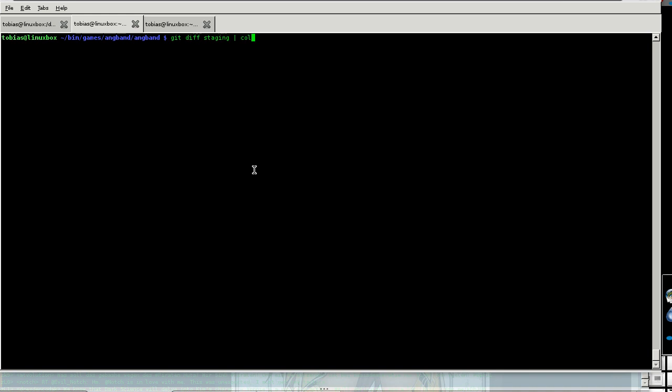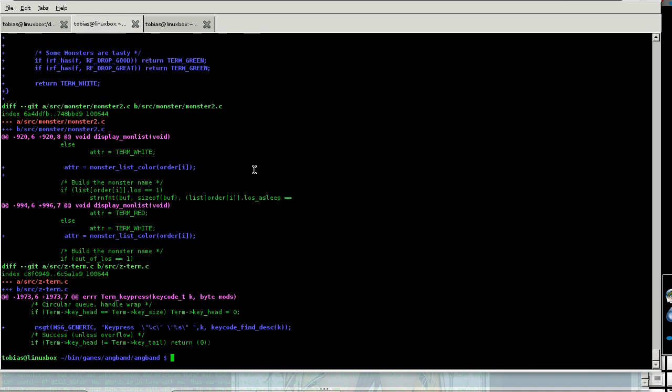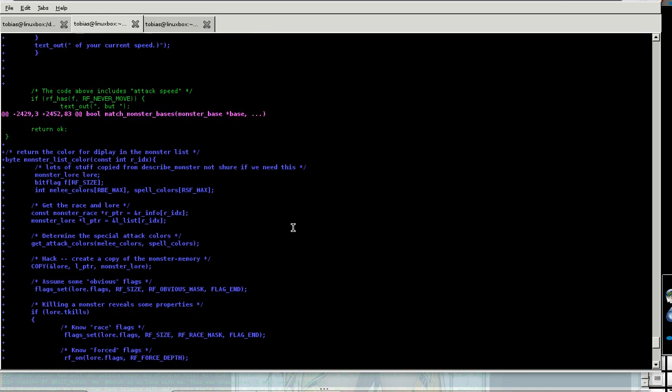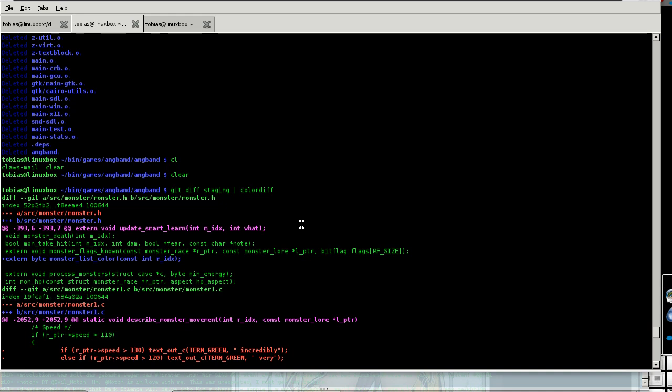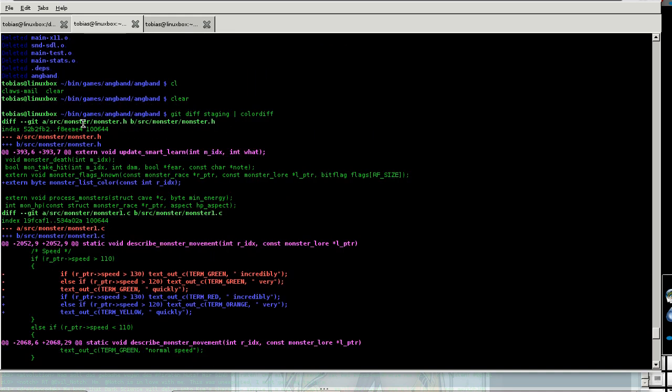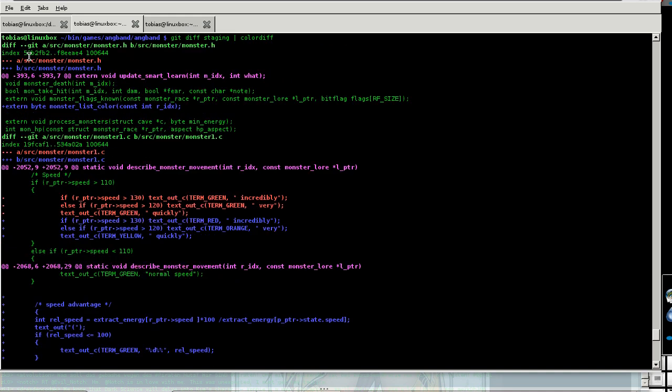Color diff, more useful. Now this is a lot of changes. First, my patch to recolor the monster list.